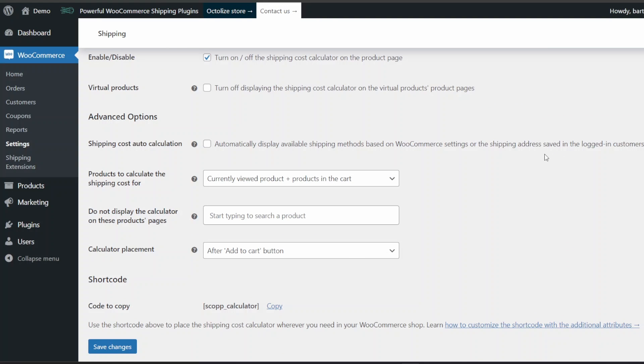You can enable the option of automatic shipping cost calculation. This way, your customers won't have to fill in shipping details on the product page to find out the shipping cost. The available shipping methods will be automatically displayed based on the WooCommerce settings or the shipping address saved in the user's profile.